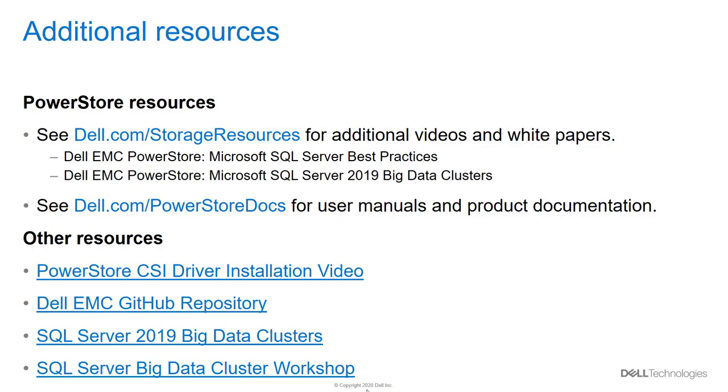Thank you for watching this video on SQL Server big data clusters on Dell EMC PowerStore using the PowerStore CSI driver. For more information, here are some additional resources related to PowerStore, the PowerStore CSI driver, and big data clusters, as well as the links mentioned in the video.